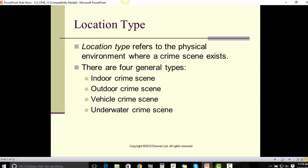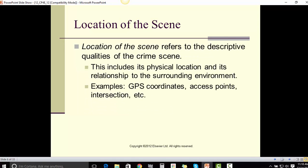Location type refers to the physical environment where a crime scene exists. There are four general types: indoor crime scene, outdoor crime scene, vehicle crime scene, and underwater crime scene.